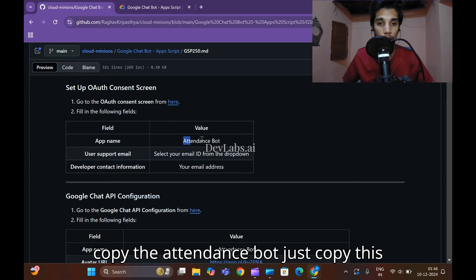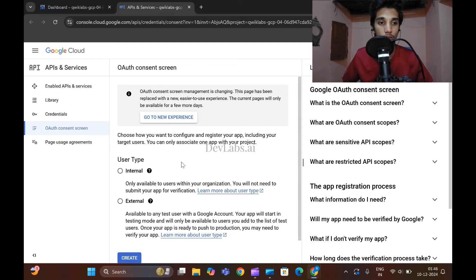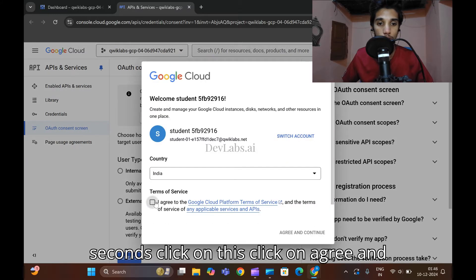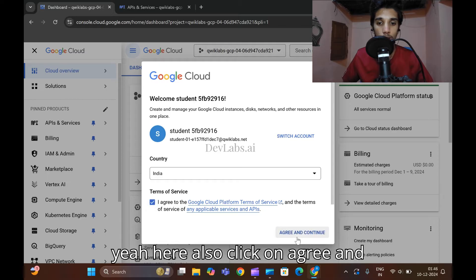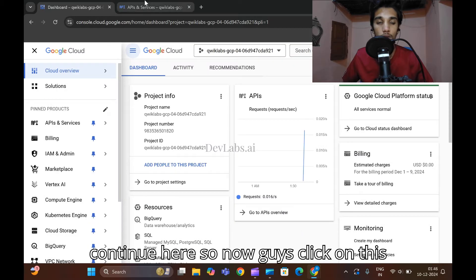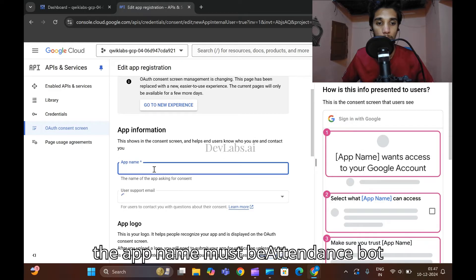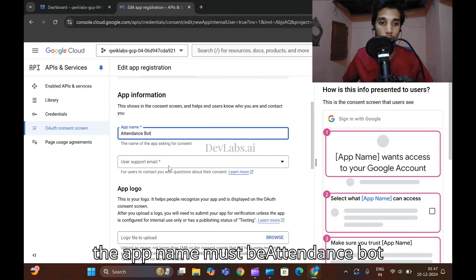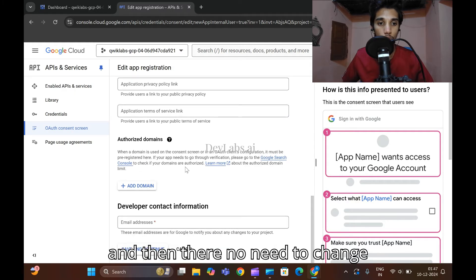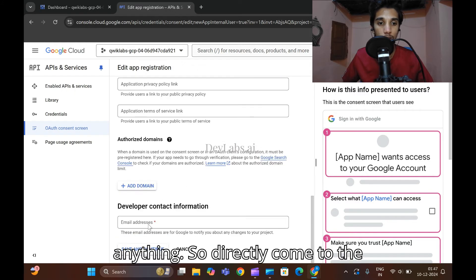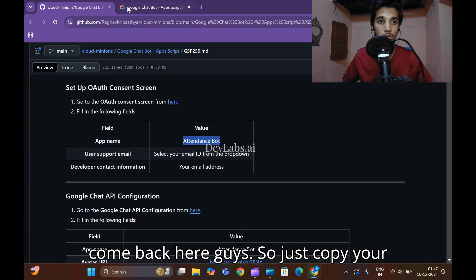Open the GitHub link here in incognito mode and copy the 'attendance bot' code. Come back here, click on 'Agree and Continue'. Here also click on 'Agree and Continue'. Now click on 'Internal', then click on 'Create'. The app name must be 'attendance bot', select your mail ID, and no need to change anything else.